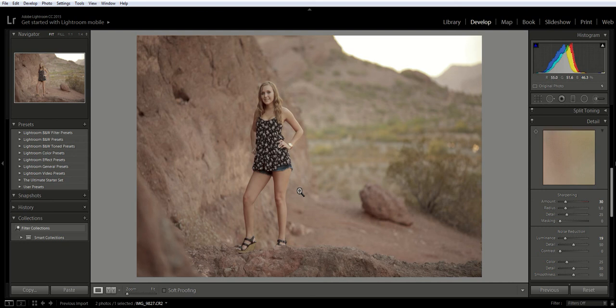You might want to zoom in to make sure that you're not adding too much luminance or not enough luminance. I generally don't go higher than 20 on this slider, but that might be different for you.